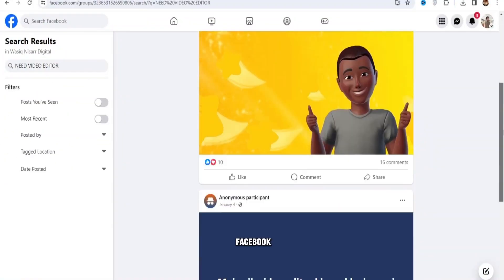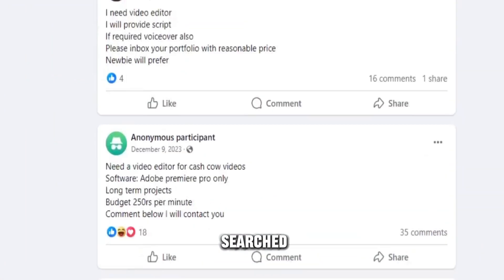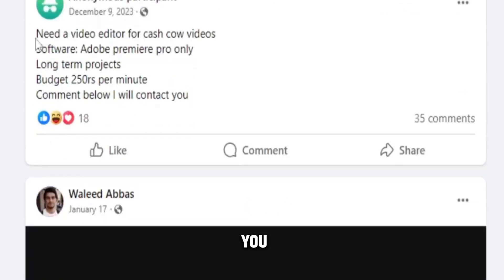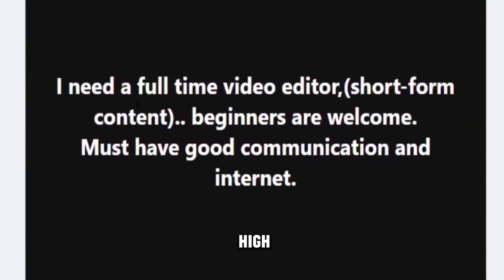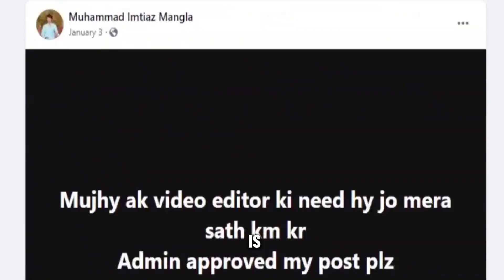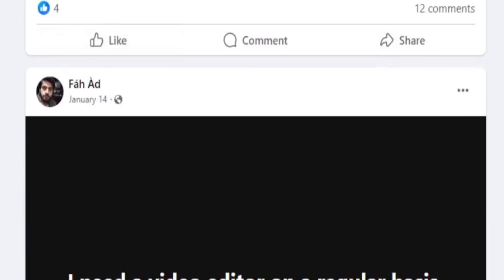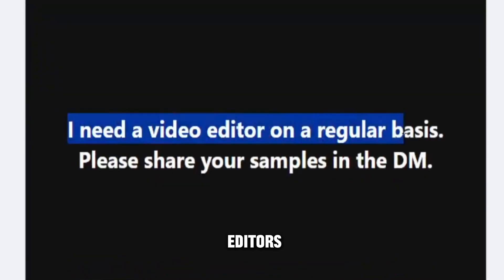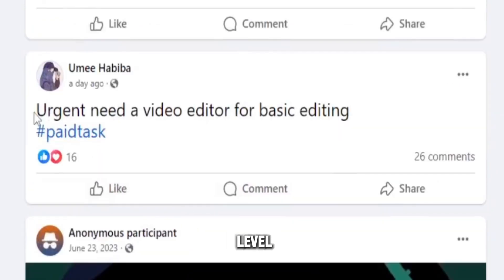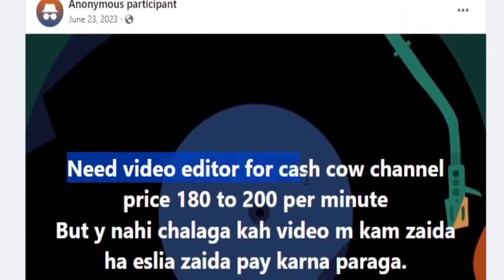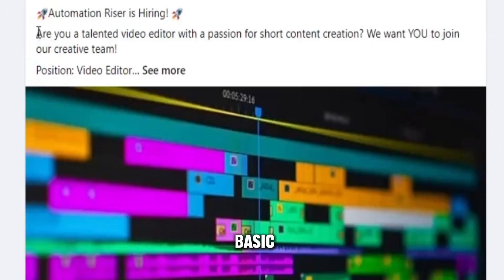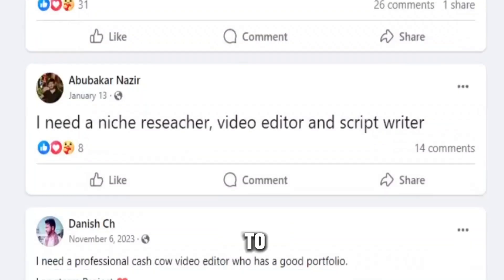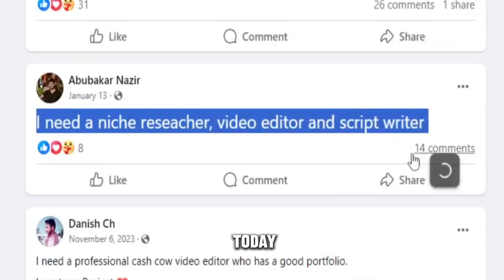I have opened a group on Facebook where I searched for video editing, and here you can see how high the demand is. People in Facebook groups demand video editors daily, and they don't always need a pro-level editor. If you know basic editing, consider yourself starting to earn from today.